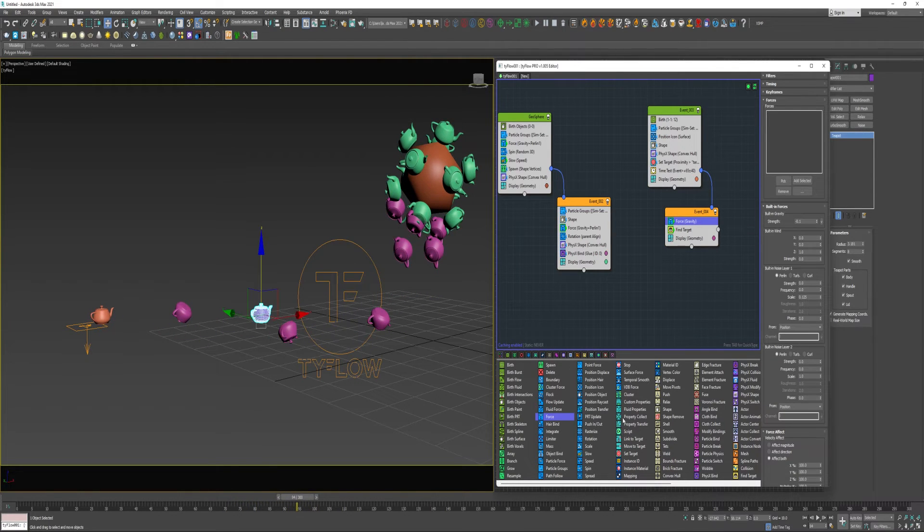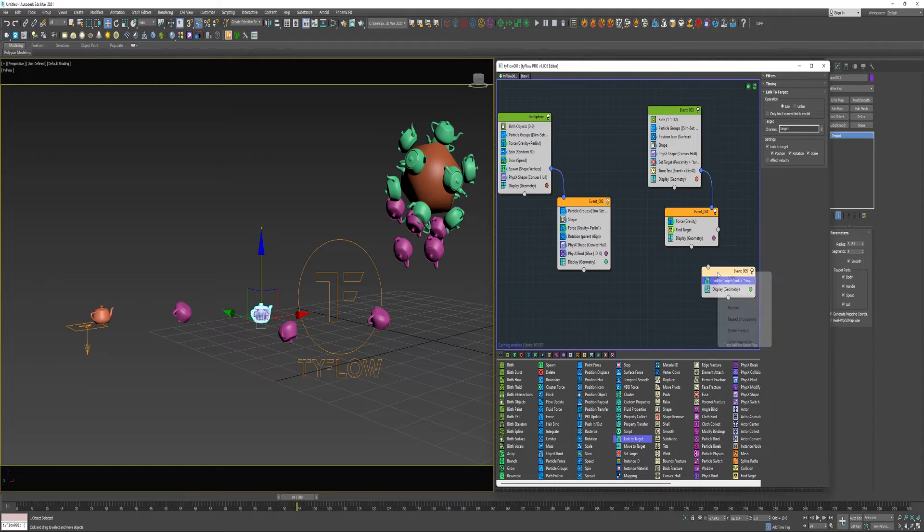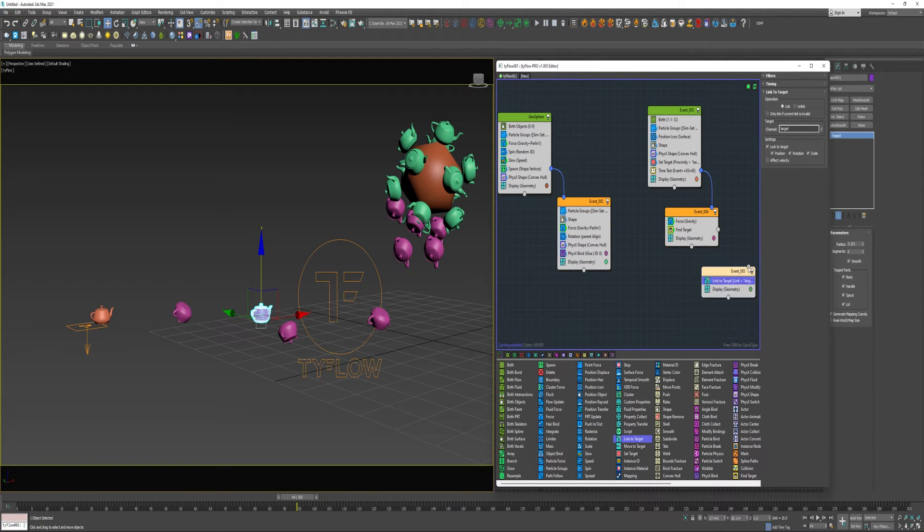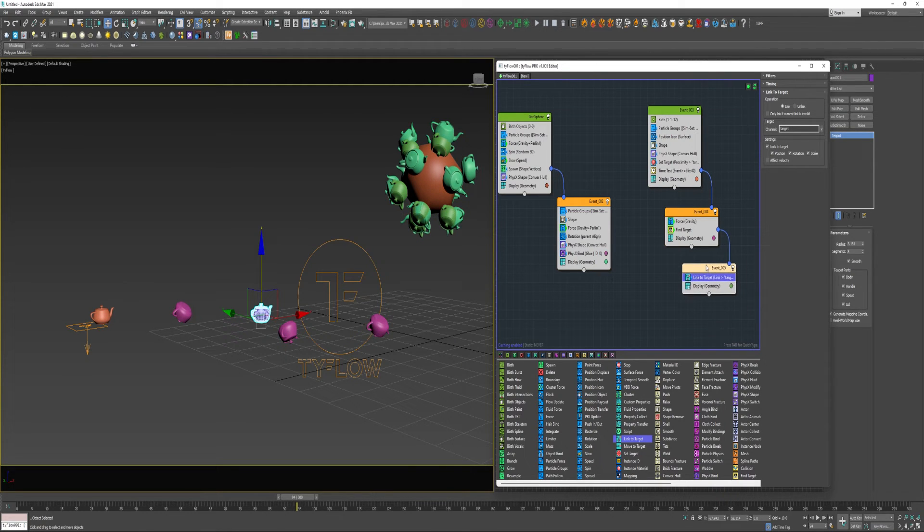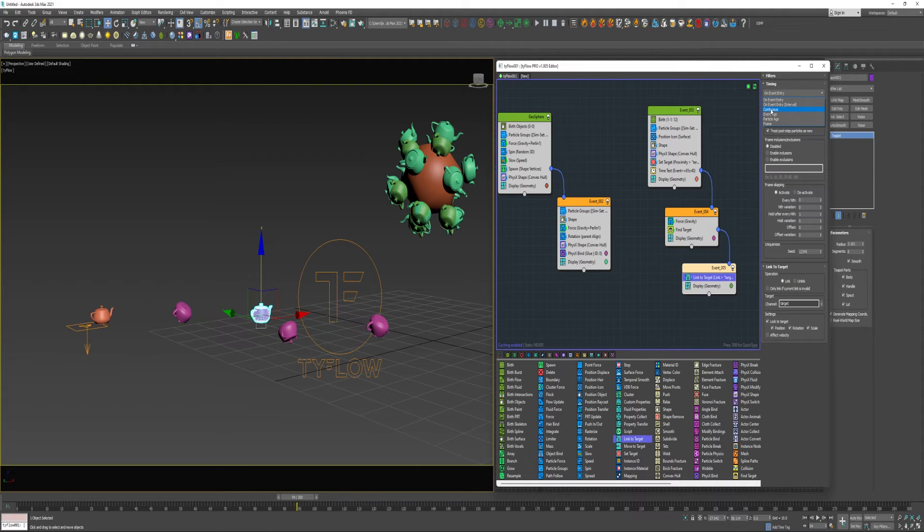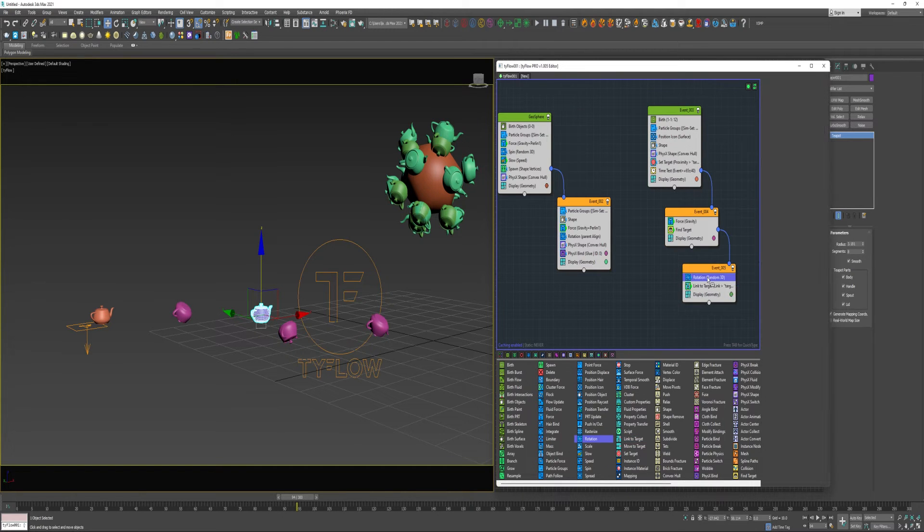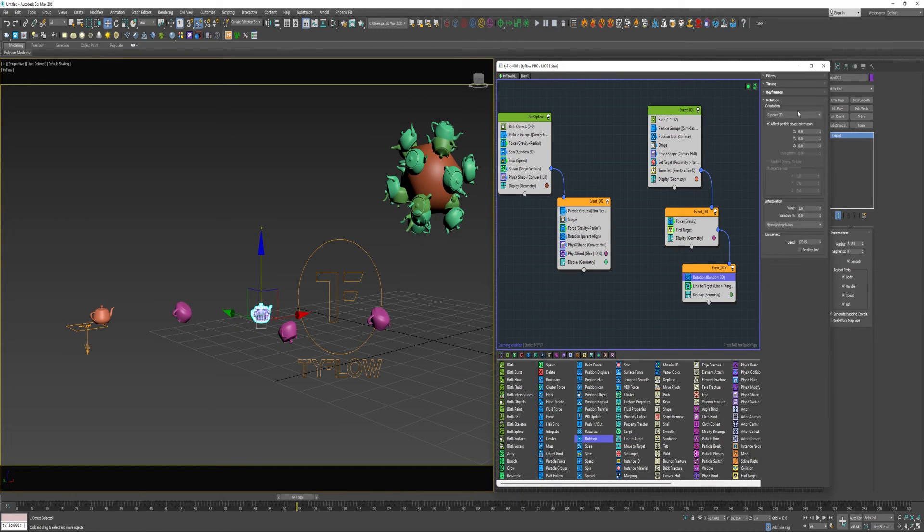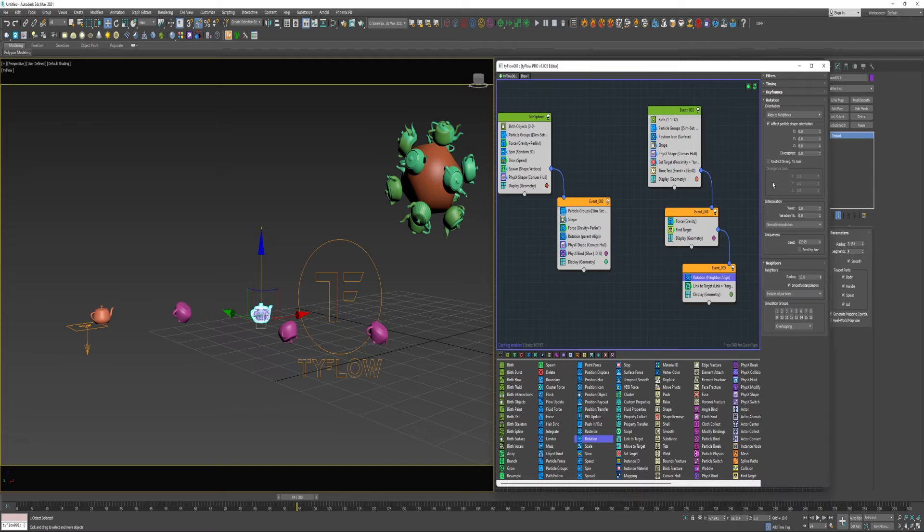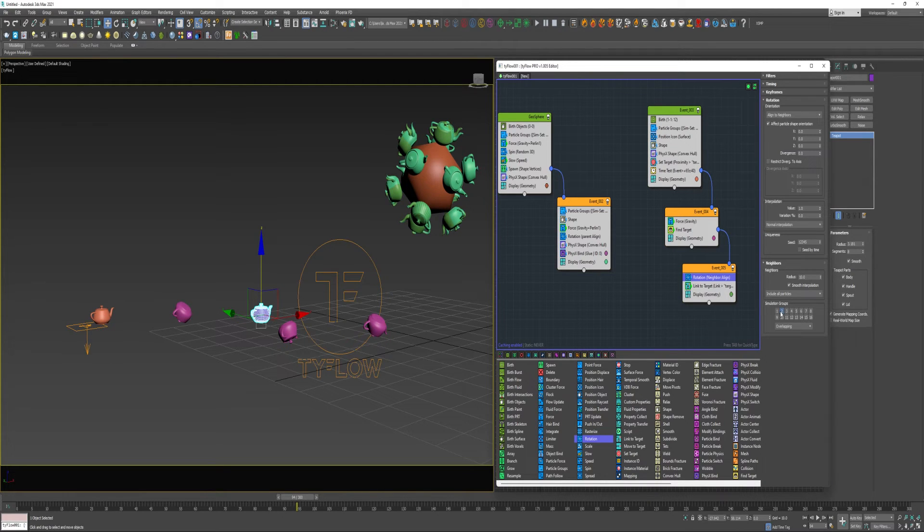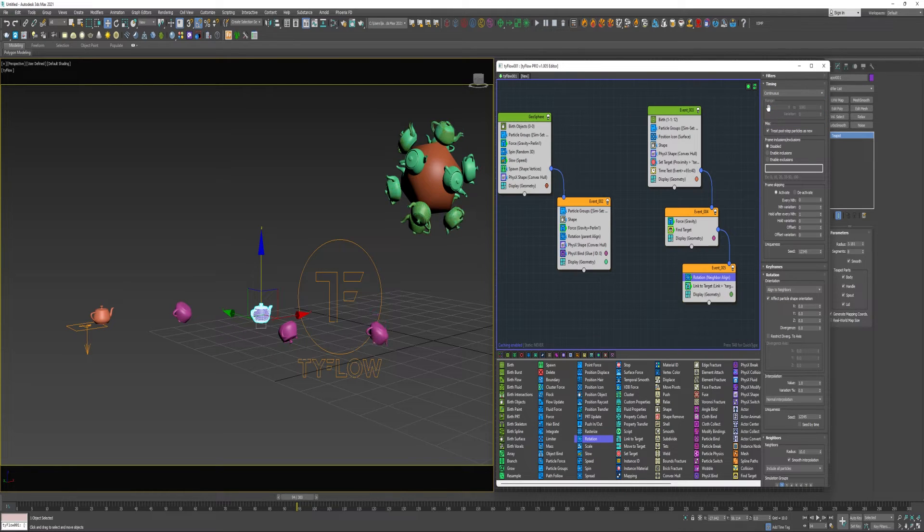And now I'm going to drop a Linked Target into a new event and connect that to the Find Target. For Timing, I'm going to choose Continuous. And then let's say maybe a Rotation. I'm going to select Align to Neighbors and do Simulation Group 2. Probably change that Timing to Continuous.